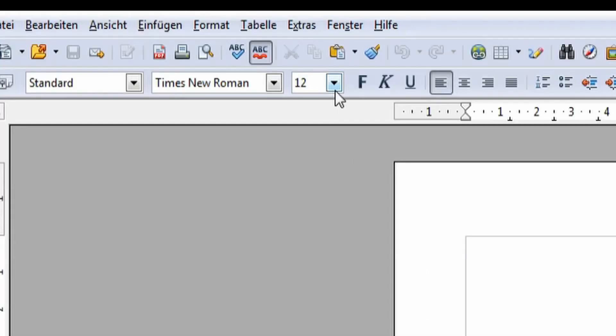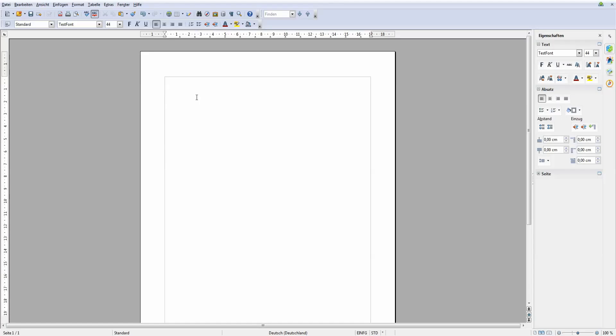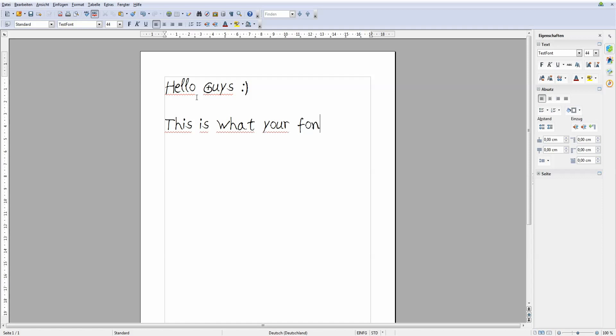Now if you don't know how to import a font into your text editor I will put a link down in the description box below for Microsoft users as well as for Mac users. Thank you so much for watching and I hope you learned something new today. Bye!